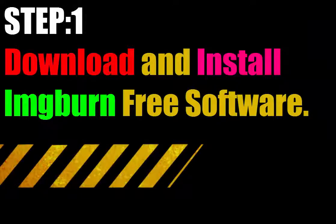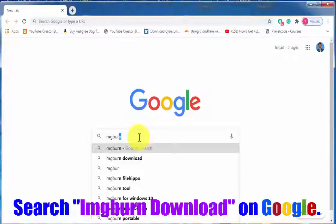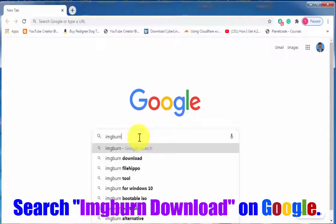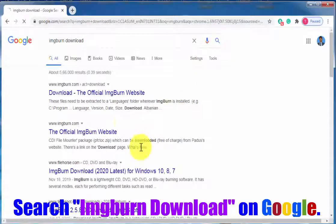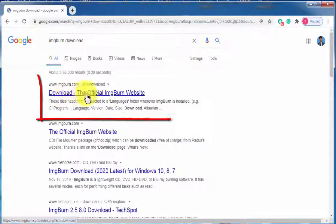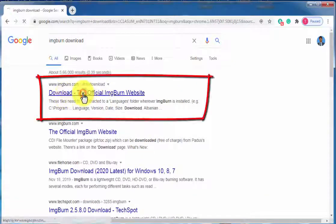Step 1 is you have to download and install ImgBurn free software. Just search with the keyword imgburn download and click on the first link.